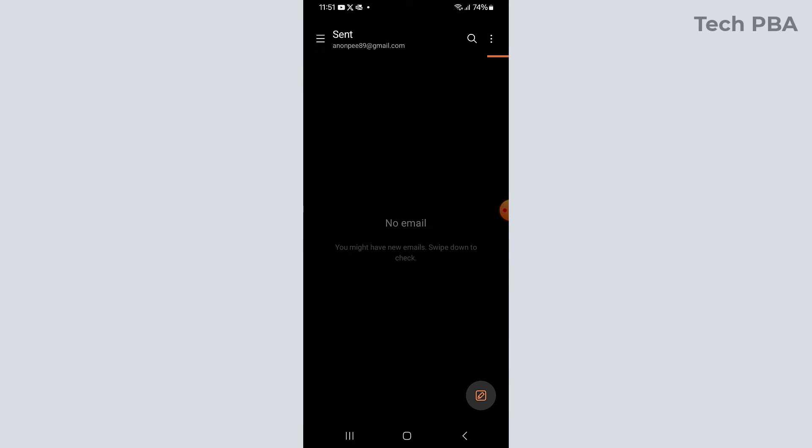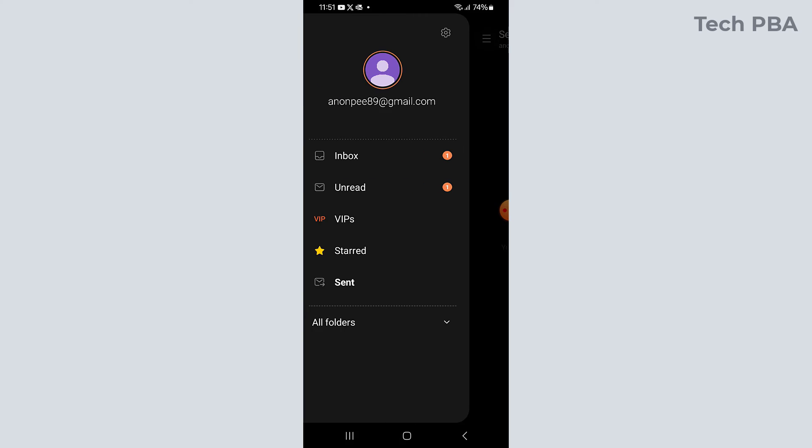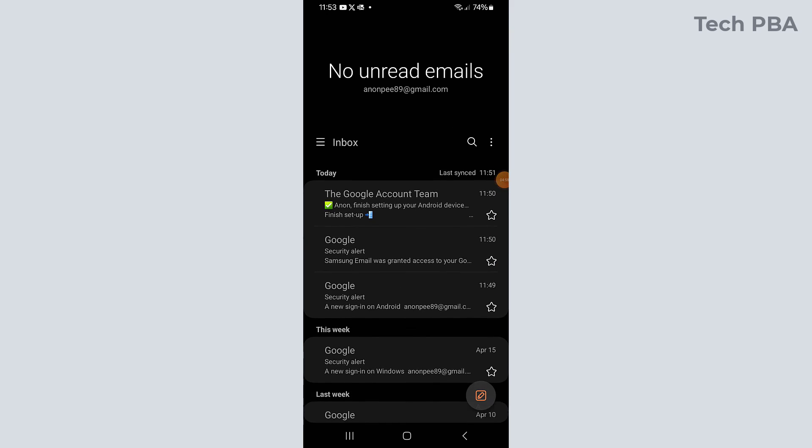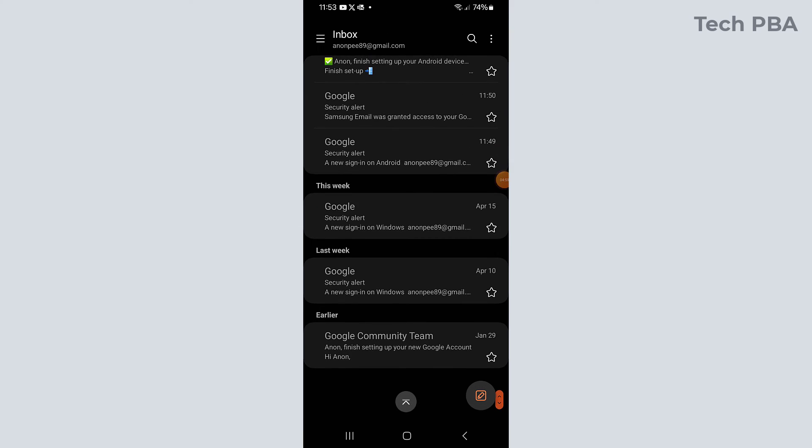You can also switch by tapping on the three lines and then tap the sent items to see the sent emails, but currently I don't have anything in that sent folder.